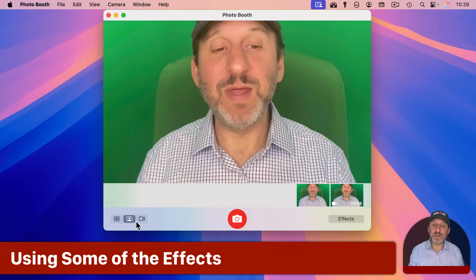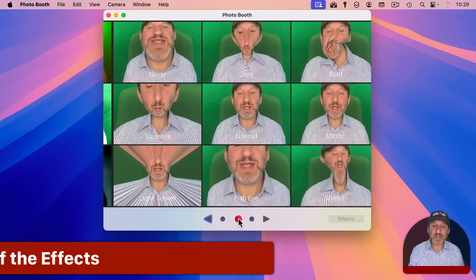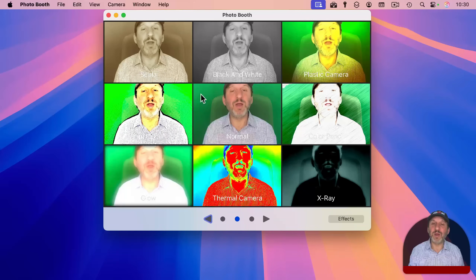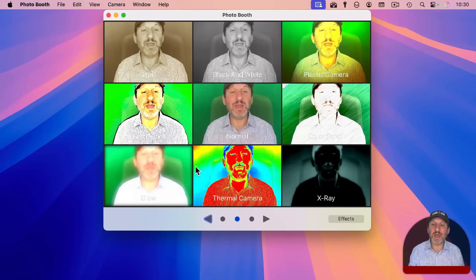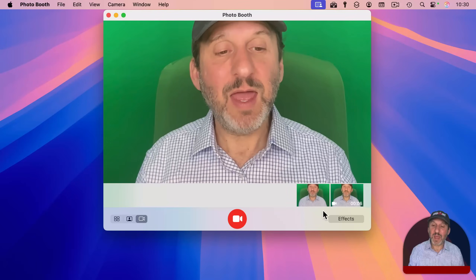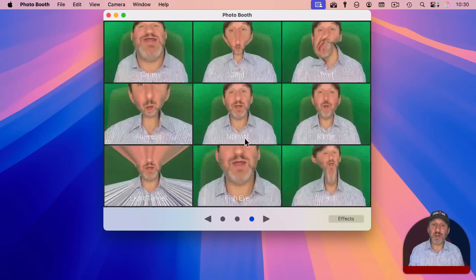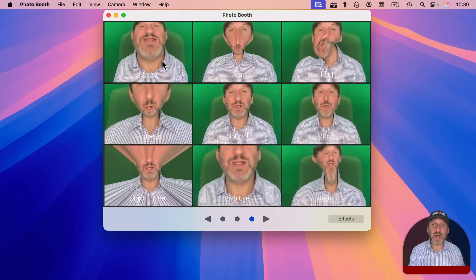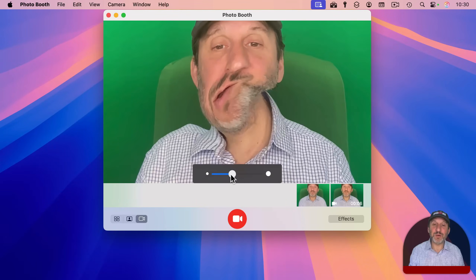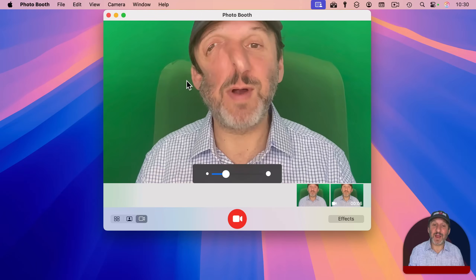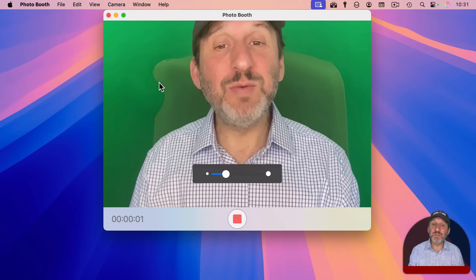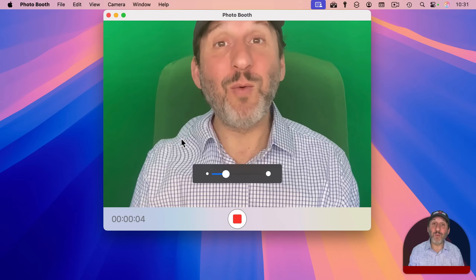Going back to effects, the second set might be the most useful — things like the comic look, black and white, or sepia to create a more interesting video. In video mode, the third set of effects has many with a focal point, like the Twirl. If you click it, you can make the twirl bigger or smaller and drag the focal point around. One interesting thing is you can record while moving that focal point around during recording.